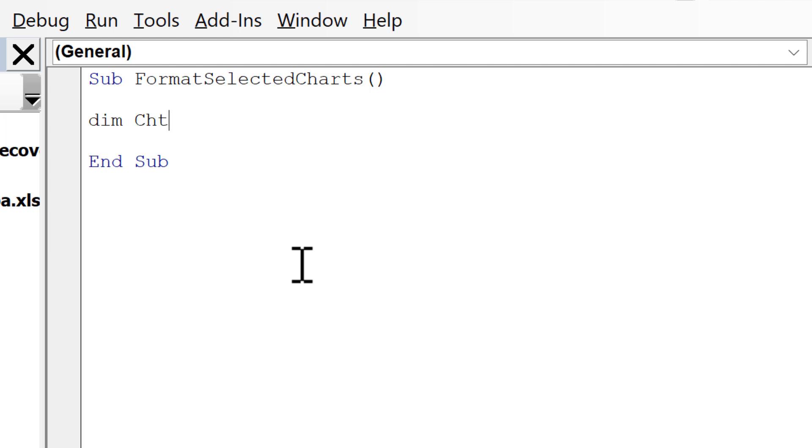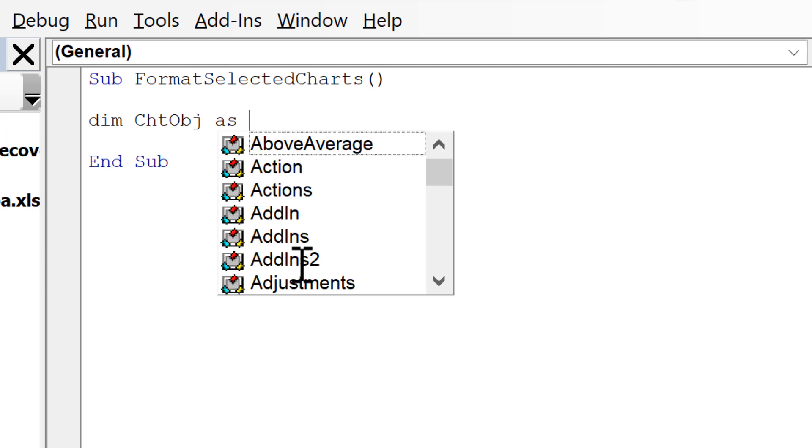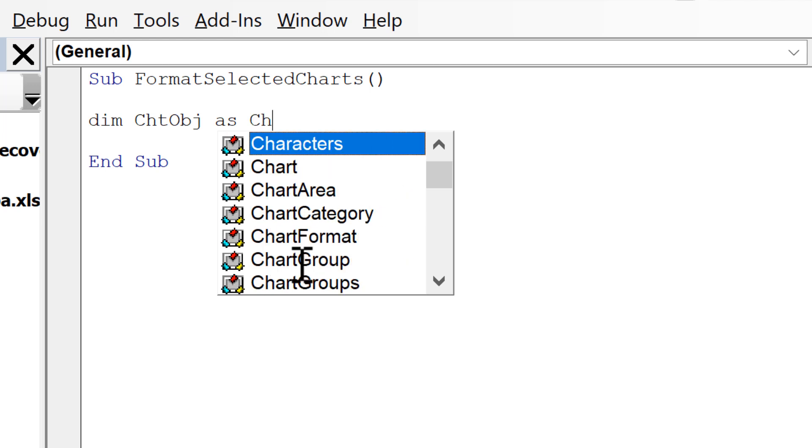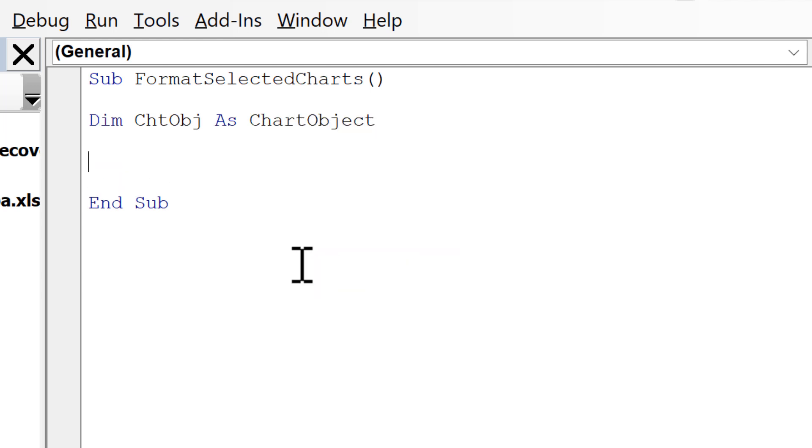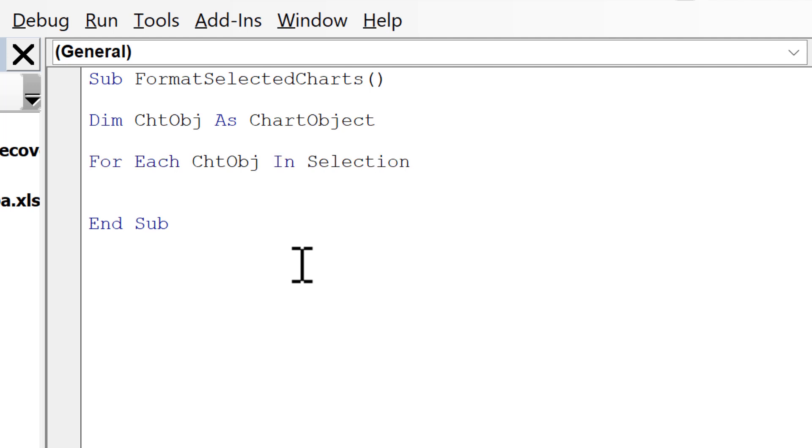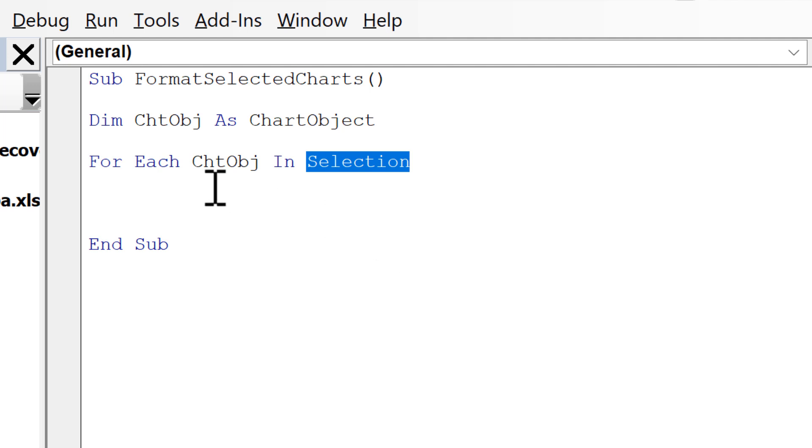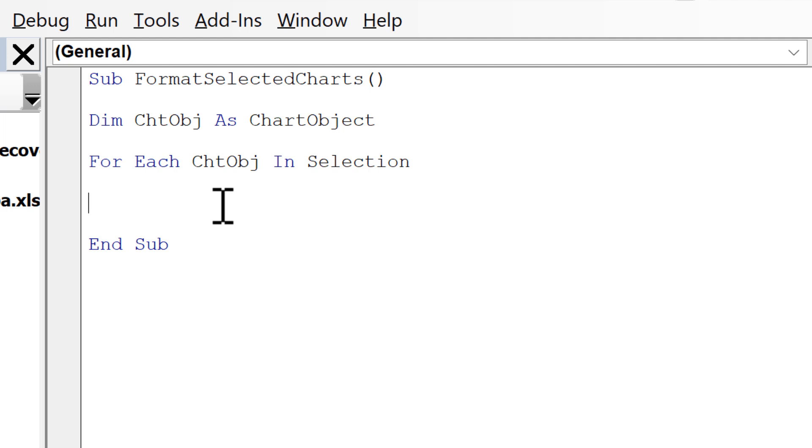Then I need to tell it what type of object this is, and it is a ChartObject. Then I'm going to create a for loop, so I'll type For Each ChartObject In Selection, and the selection is whatever you have selected. So this is going to loop through each of the chart objects in the selection. Then I need to close off the for loop by typing Next.